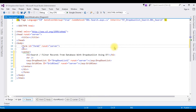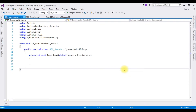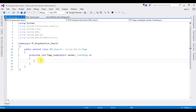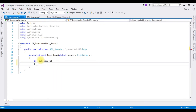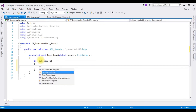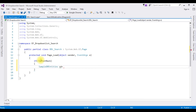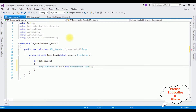Right-click the source page, View Code. Now in the Page_Load event, inside the if-not-IsPostBack condition — SampleDBEntities sd is equals to new SampleDBEntities. SampleDBEntities is my connection string name.